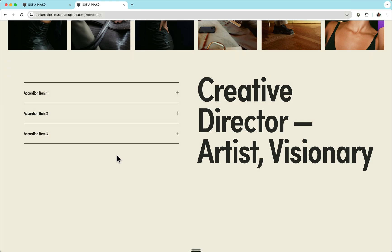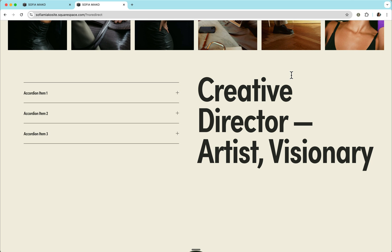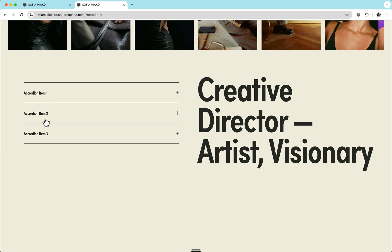At this point, we're actually just scratching the surface of how powerful our selector helper is. What really sets this tool apart from existing solutions is that it can help suggest selectors for key elements other than the blocks or sections. For example, at the moment, there isn't an option for us to change the colors of our accordion item titles.